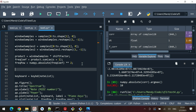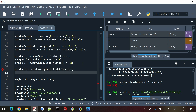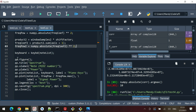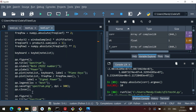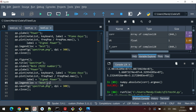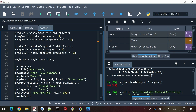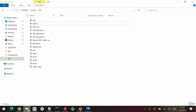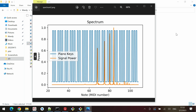We compute product2 equals window_samples2 times shift_factor, then freq_coef2 equals product2.sum(axis=1), and freqpal2 equals numpy.absolute(freq_coef2) squared. We copy the spectrum code, name it spectrum2, and run the code by hitting F5.